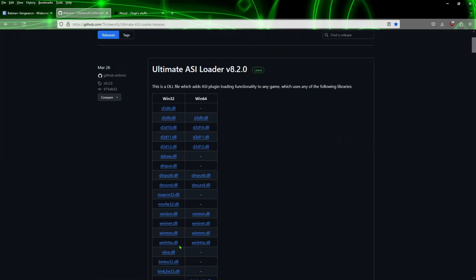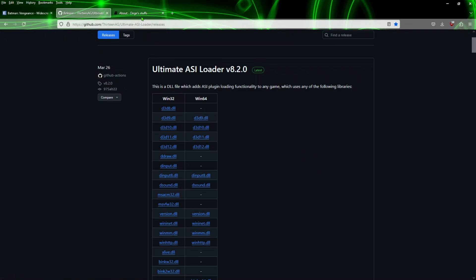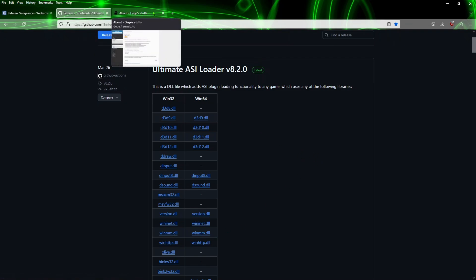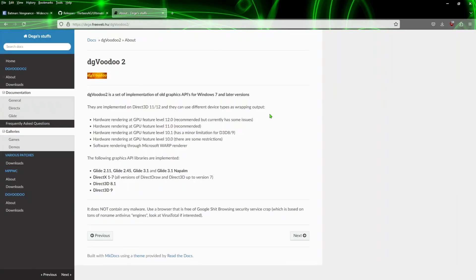On this page here we're going to travel down a little bit and you're going to get this winmm.dll. You'll need that one in order for the loader to properly work with the widescreen patch.